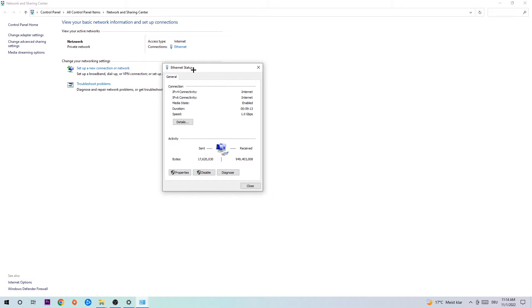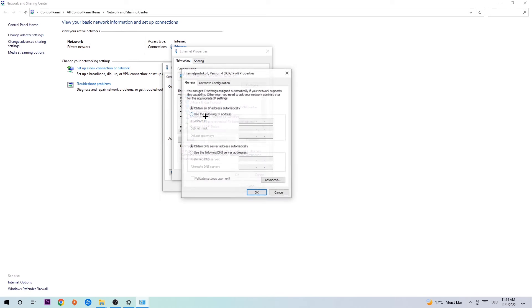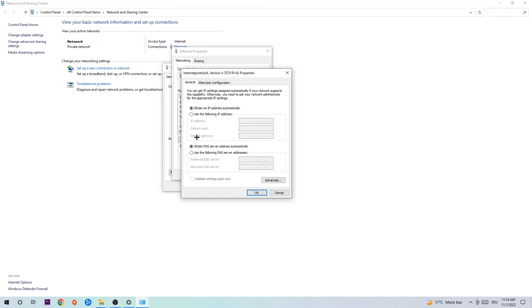The Ethernet or Internet status will pop up. I want you to click Properties. You can only do that by being an administrator. Hit Internet Protocol Version 4, and enable Use the Following DNS Server Addresses.